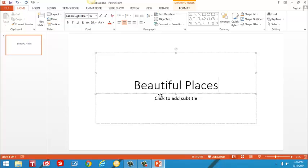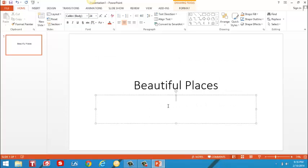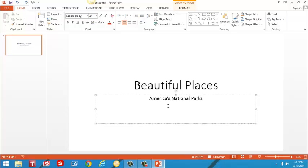Now a subtitle gives more information. I'll click in the bottom box to add a subtitle. So there I have my first slide, my title slide.